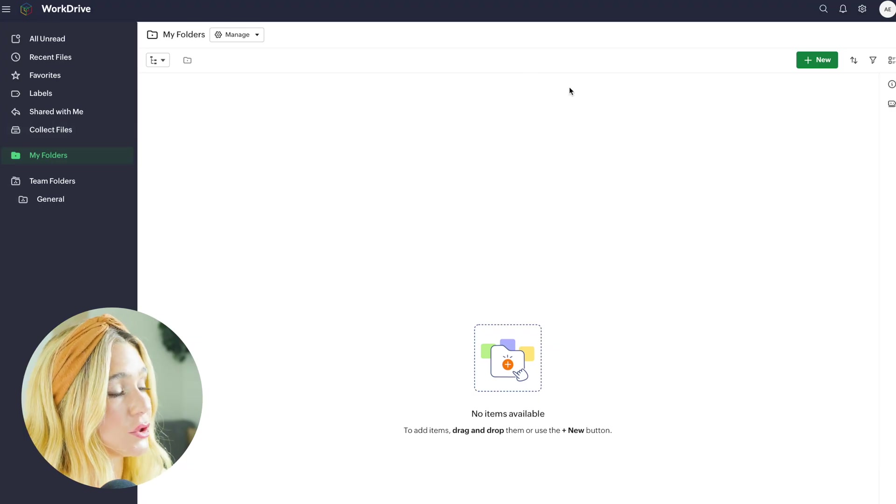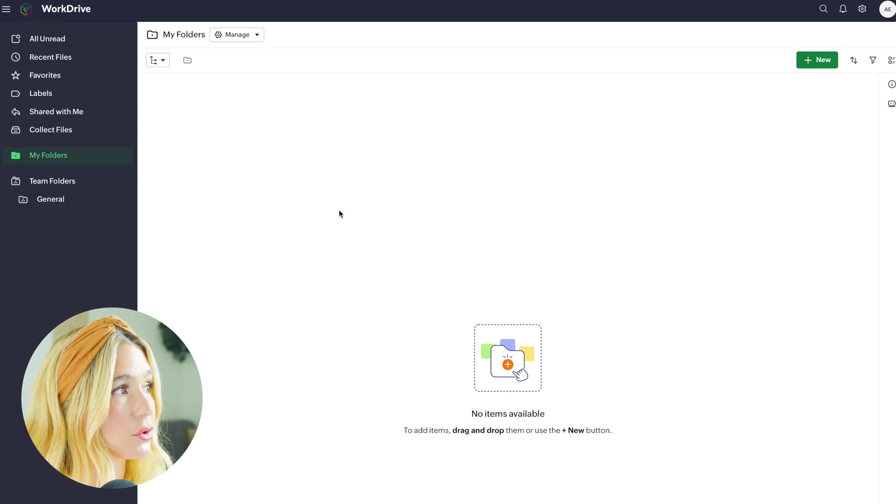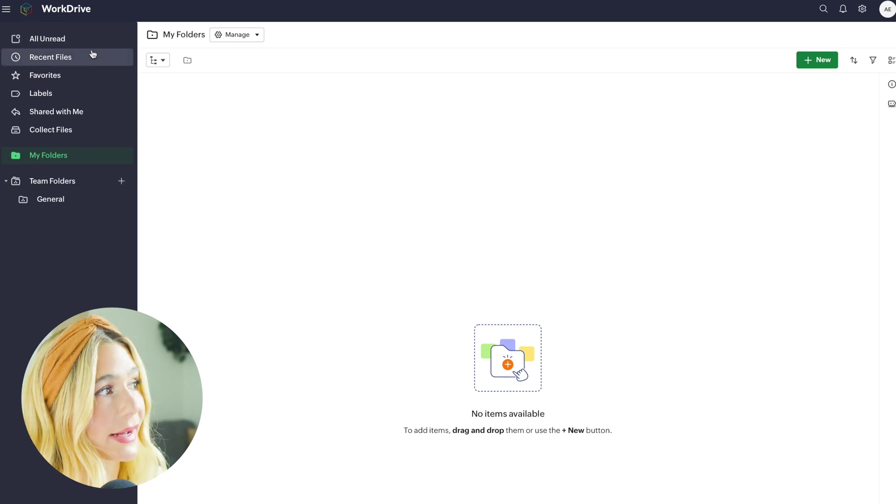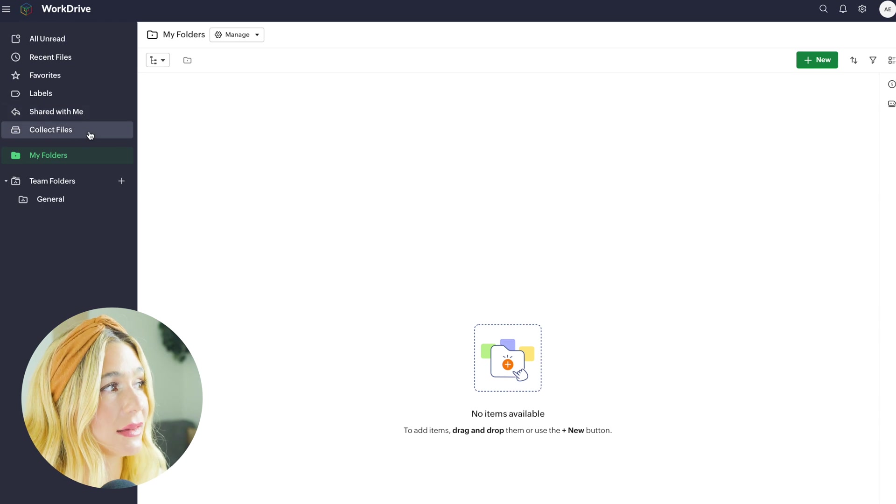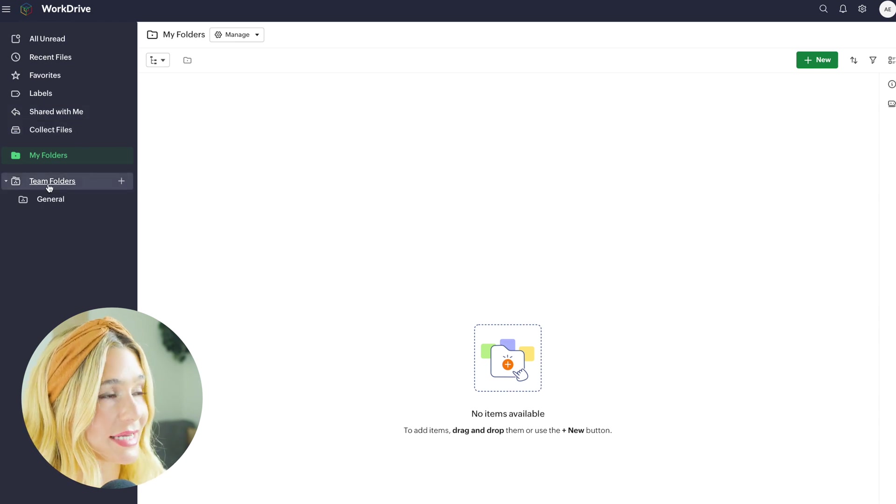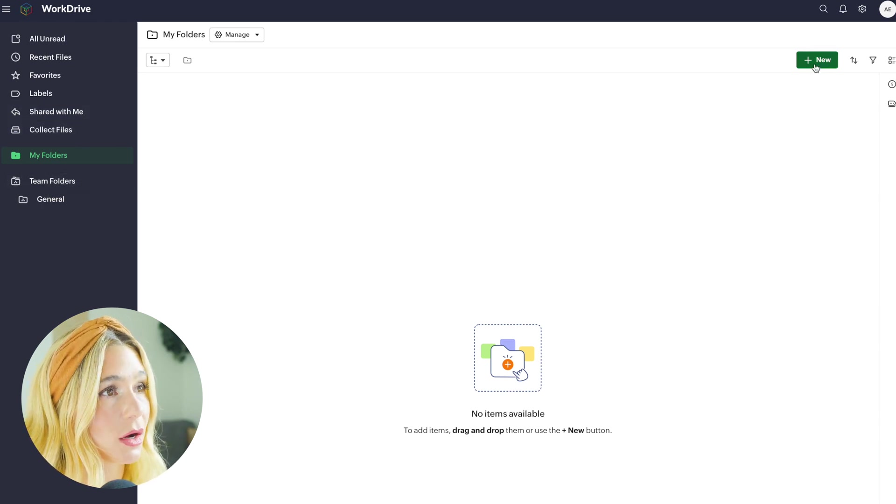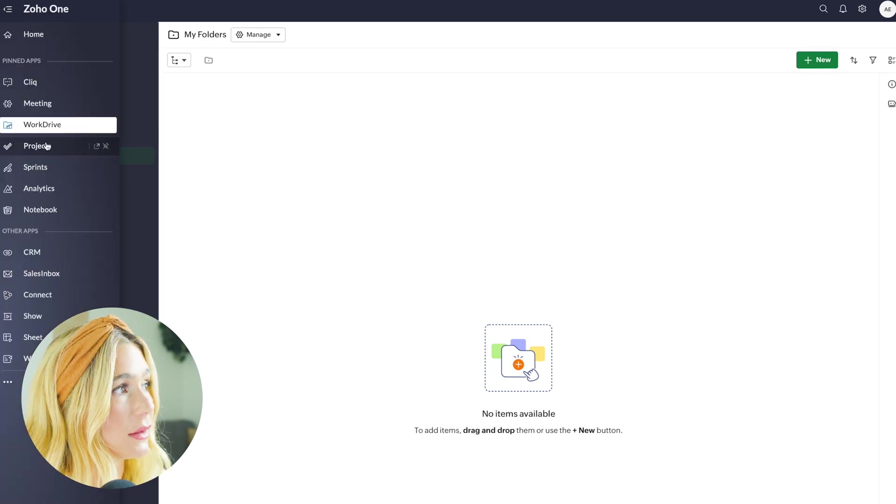Going into WorkDrive, this is where all of your files are stored and you can see all unread, recent files, favorites, labels, shared with me, collect files, and then team folders as well. To create a new doc or folder, all you do is go ahead and click new.